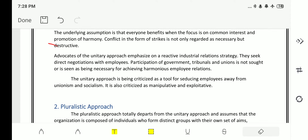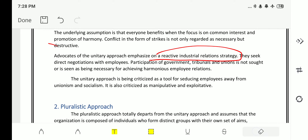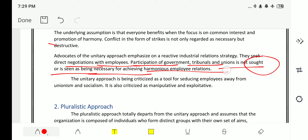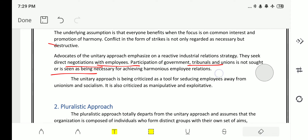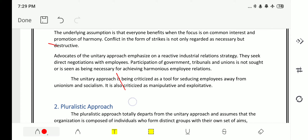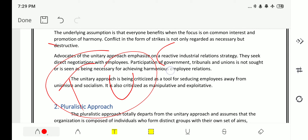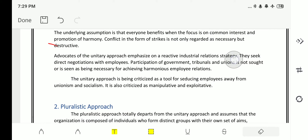Advocates of the unitary approach emphasize a reactive industrial relations strategy. They seek direct negotiations with employees; participation of government tribunals and unions is not sought and is not seen as necessary for achieving harmonious employee relations. It says that whatever the issue, it will be dealt with by management — there is no requirement for intervention of tribunals, unions, or government. Trade unions are not required at all in an organization under this approach.